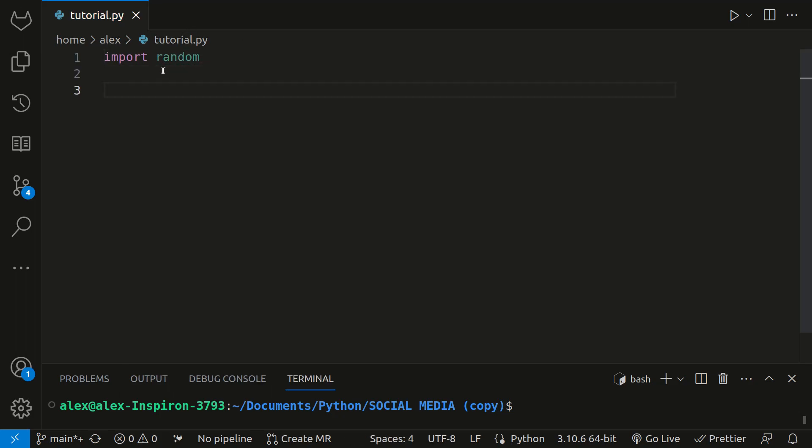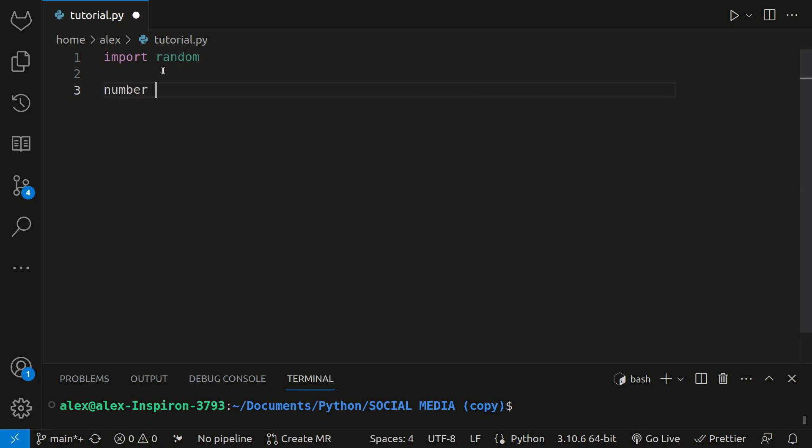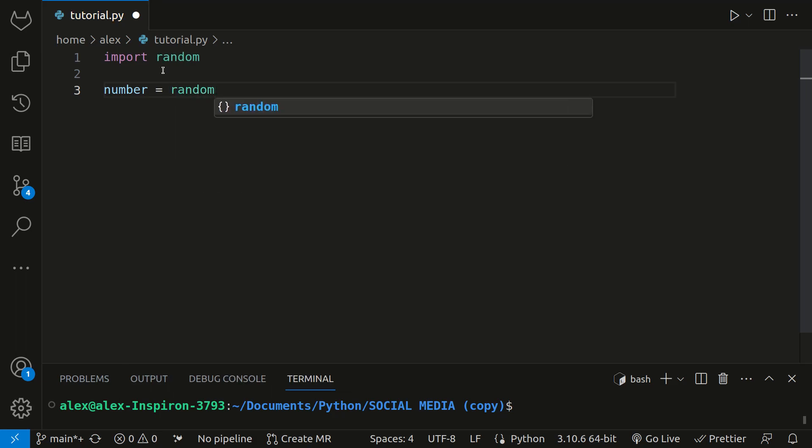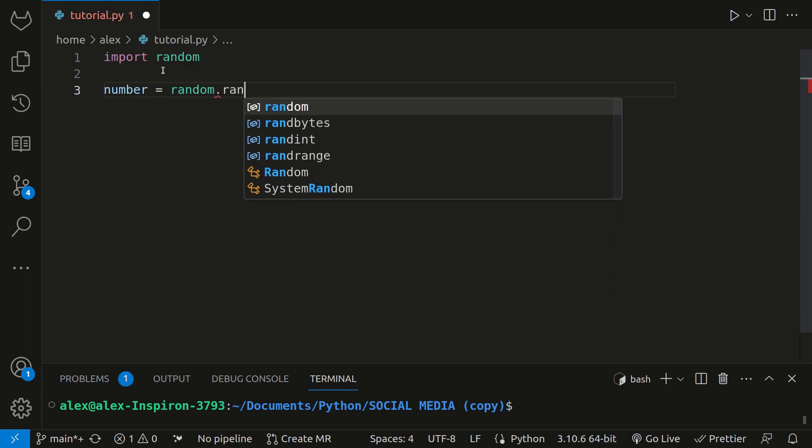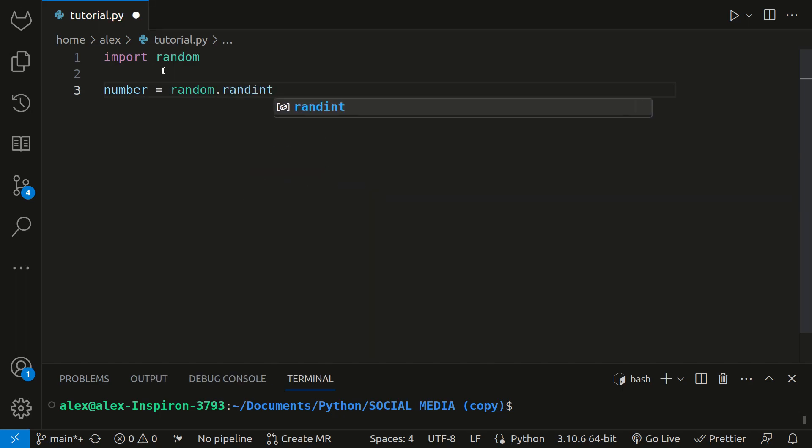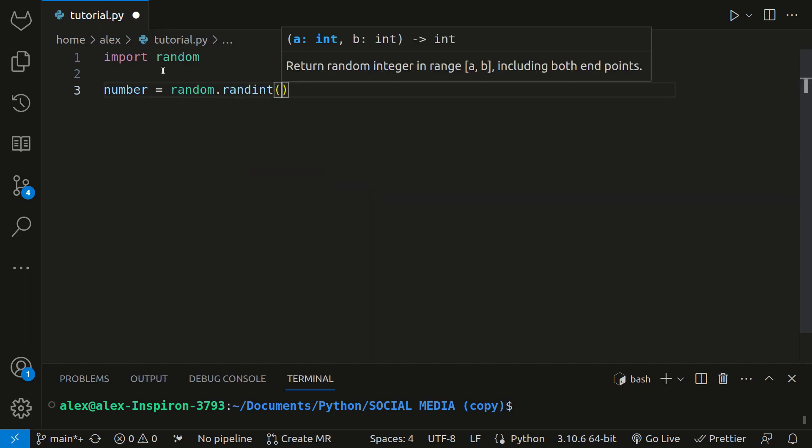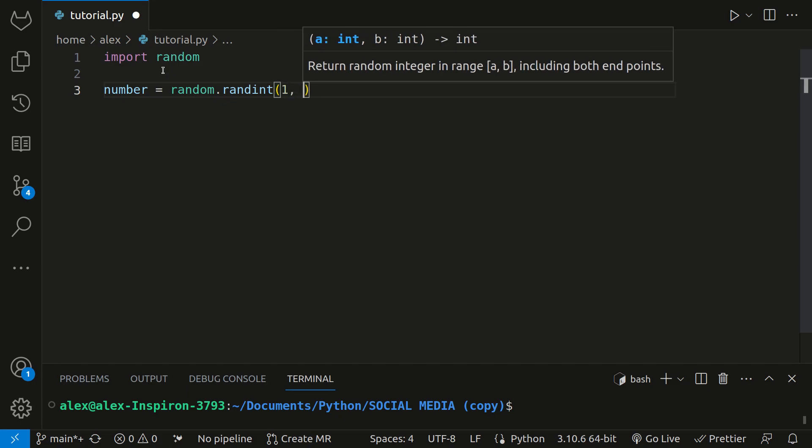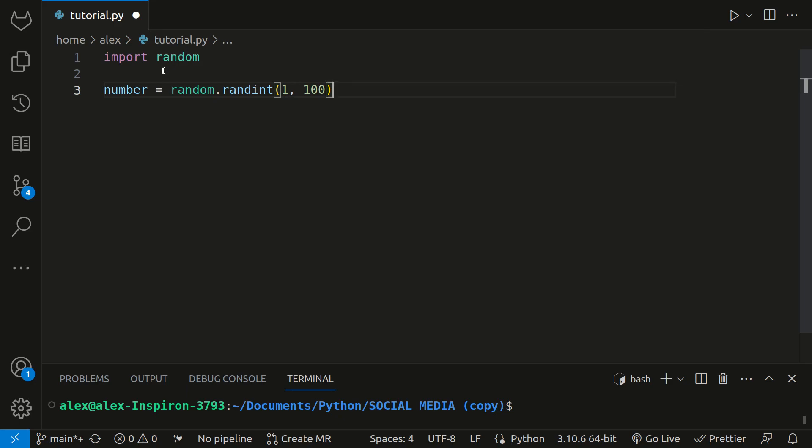Next, let's create a variable called number and set it to a random number between 1 and 100. We can do this by calling the random module and then its function randint by typing a dot and then randint. This function takes two arguments. We will set it to a number between 1 and 100.